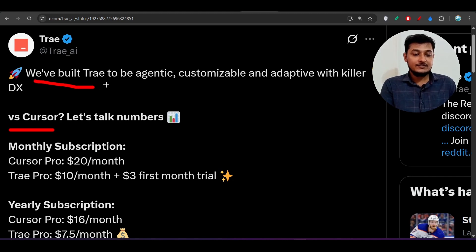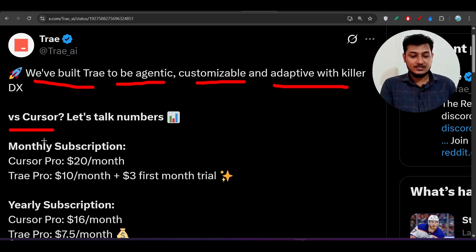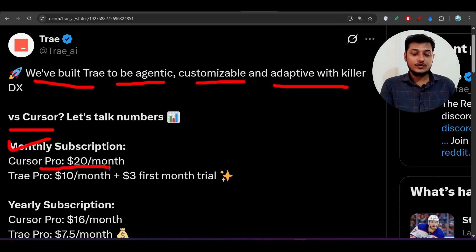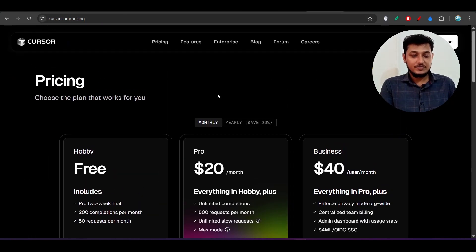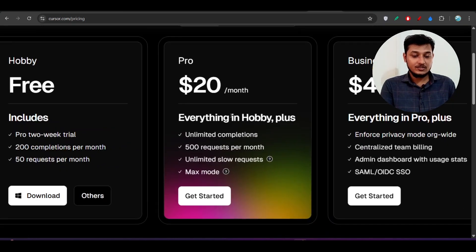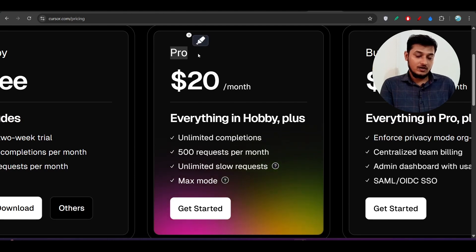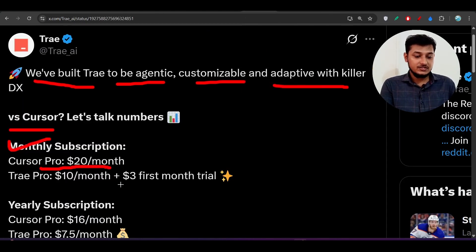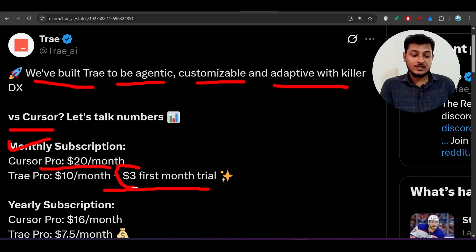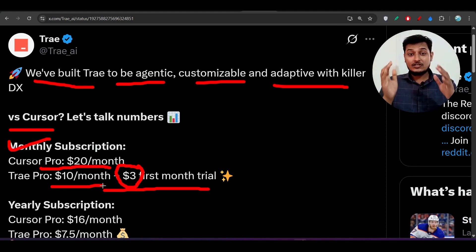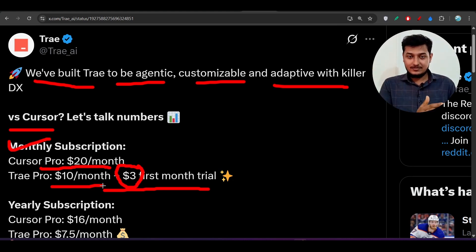That's why they introduced the pro subscription. Tray's update states they built Tray to be agentic, customizable, and adaptive with killer DX. Comparing monthly subscriptions: Cursor Pro costs $20 per month. For Tray, the first month trial is only $3, and from the second month onward you pay only $10 per month — which is less than Cursor.